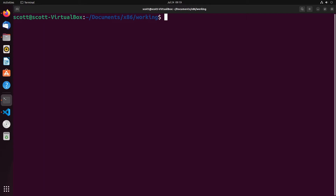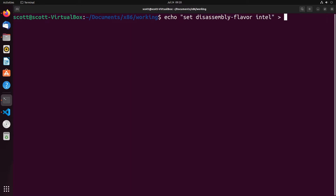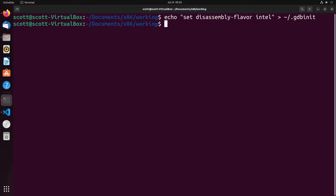Before we get started, I want to point out one thing I'm going to change as we continue through these videos. When we work in GDB, it uses a different syntax from what NASM uses for x86 programming. GDB by default uses AT&T syntax, while NASM uses Intel syntax, and they differ in a number of ways. I'm going to set GDB to use Intel syntax by running: echo 'set disassembly-flavor intel' to slash dot GDB init. This will make everything consistent from our program into GDB.